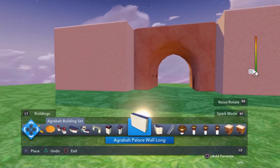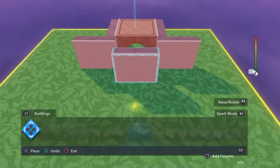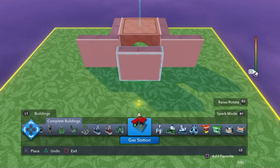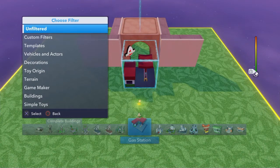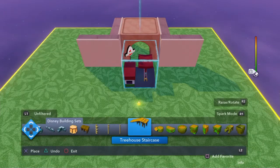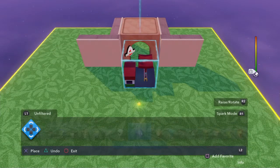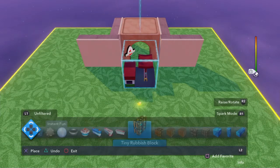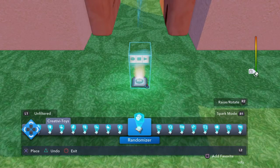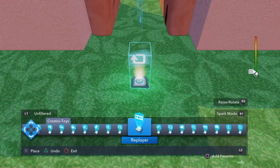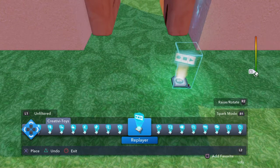In this one we're going to use the replay tool. I'm going to click through my menus, go to unfiltered, back to my creativity toys, and pick the replay — not the repeater, it's the replay.